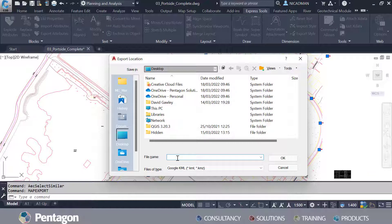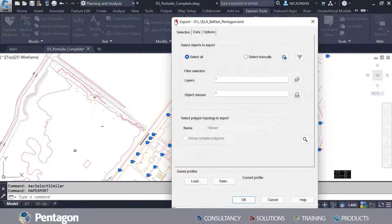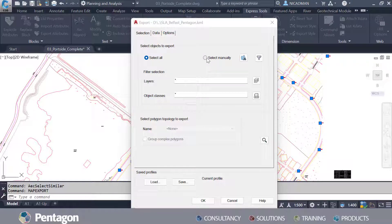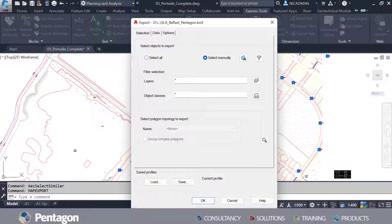I'm going to make sure that we're exporting to Google KML files. I'm going to give this a name — I'll say SLA Belfast Pentagon — and hit OK. To select the information, if we go to Select Manually, because they're already selected on the drawing file, it'll show 63 objects selected. It's important to make sure that the objects are actually selected.